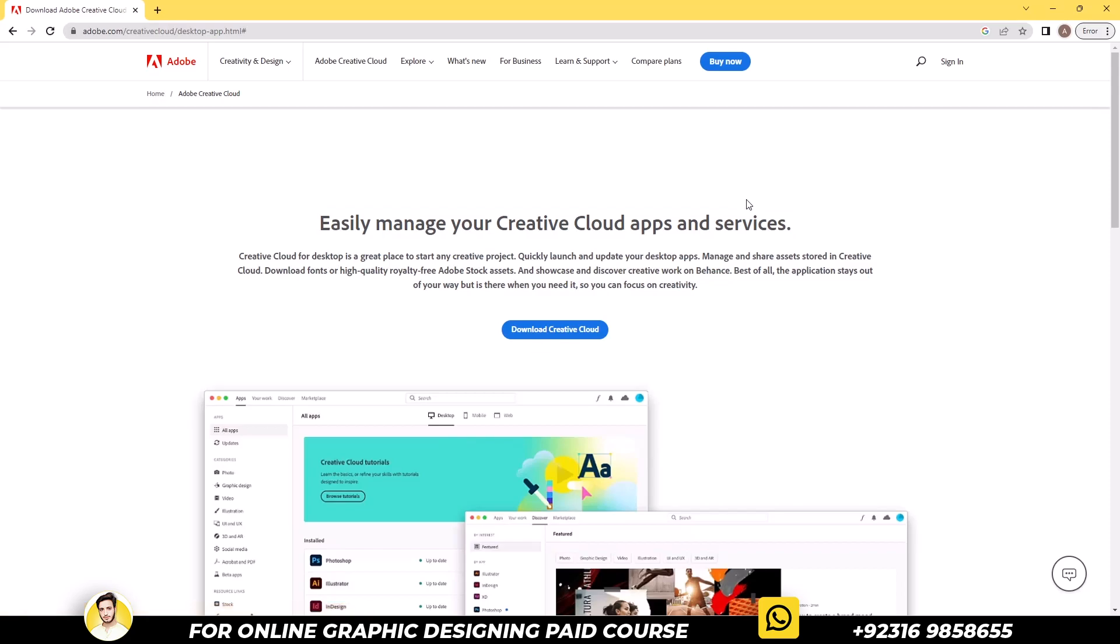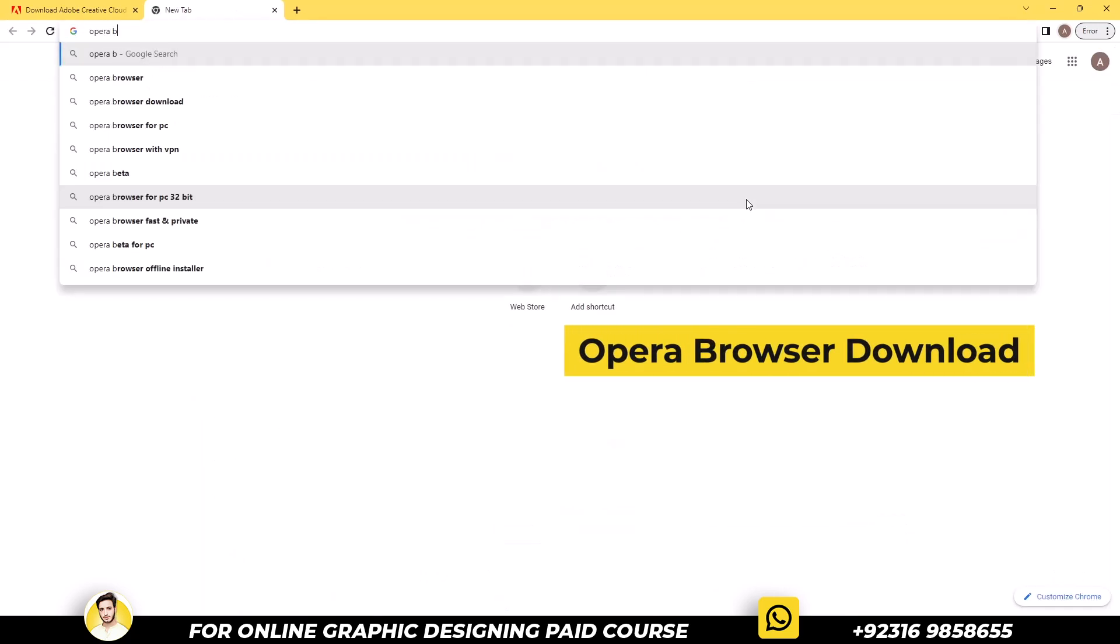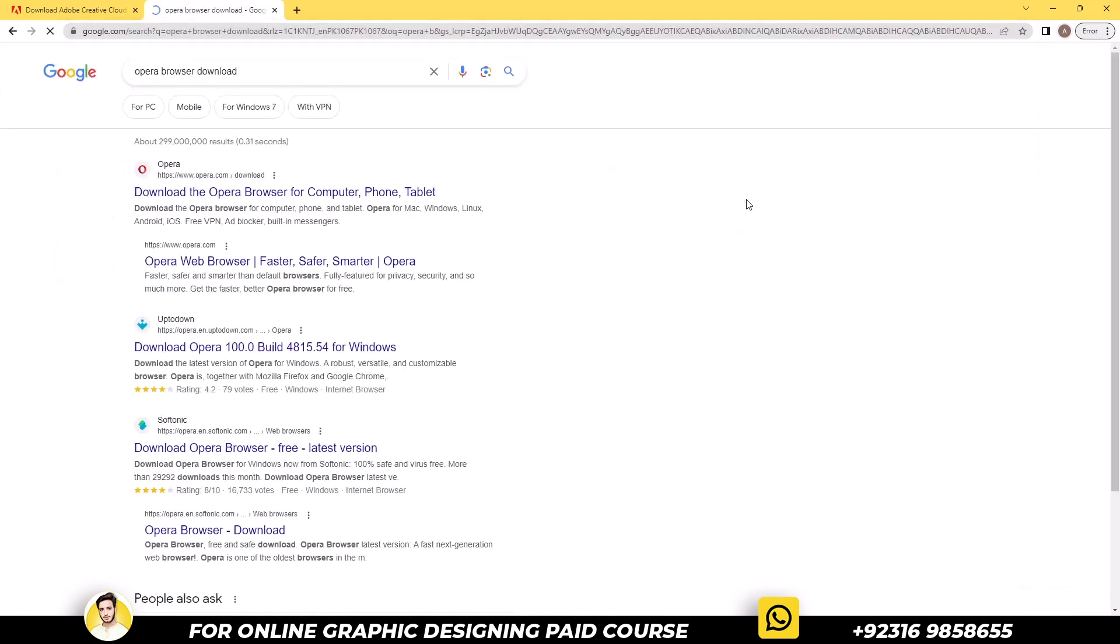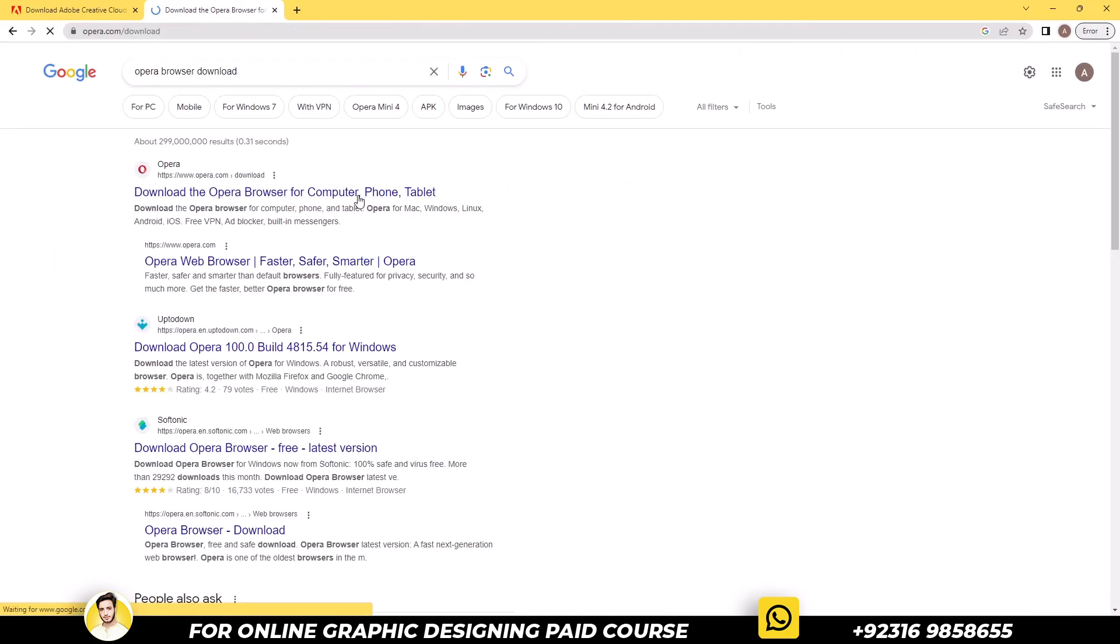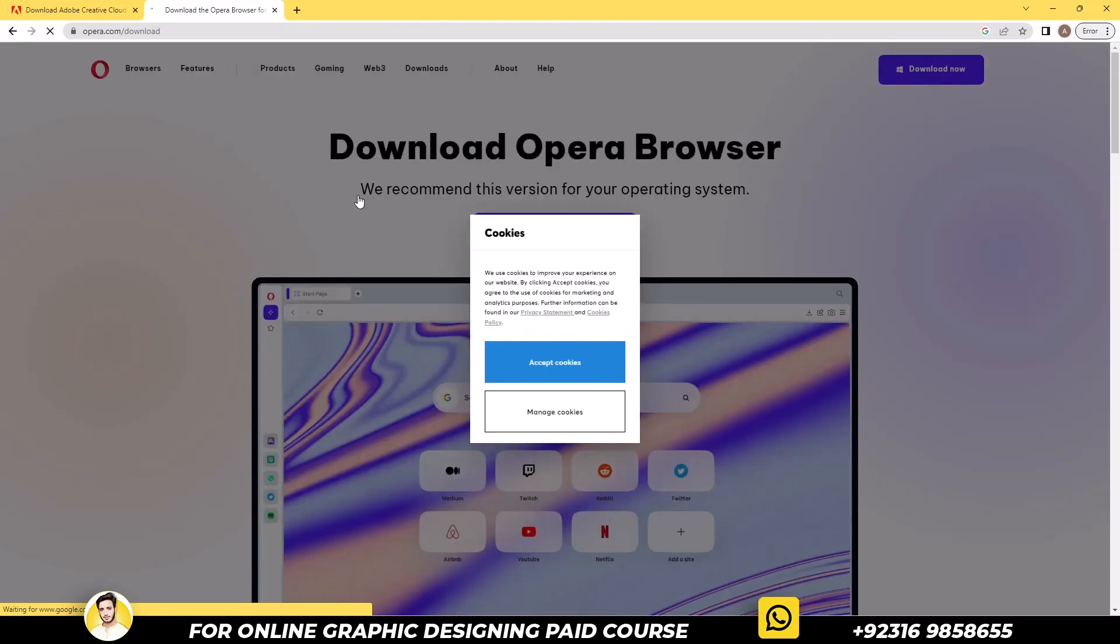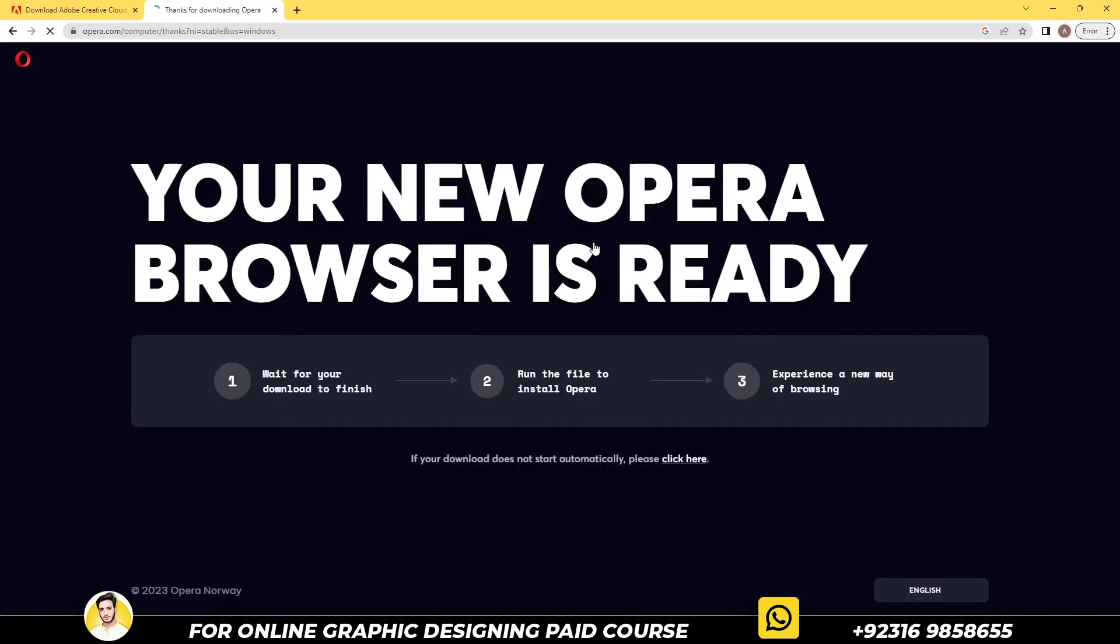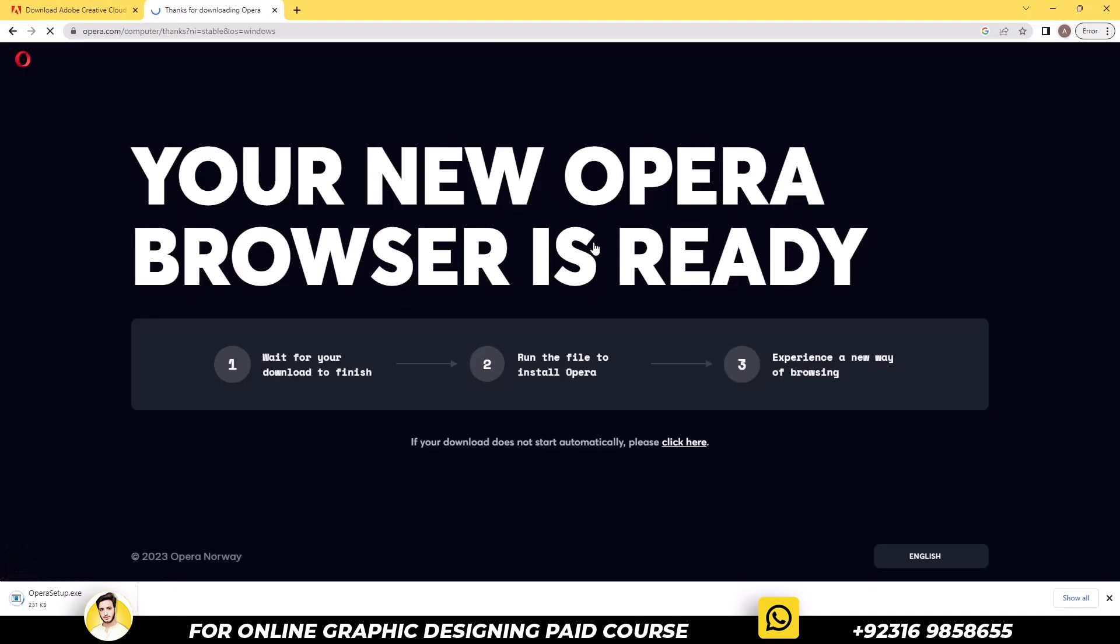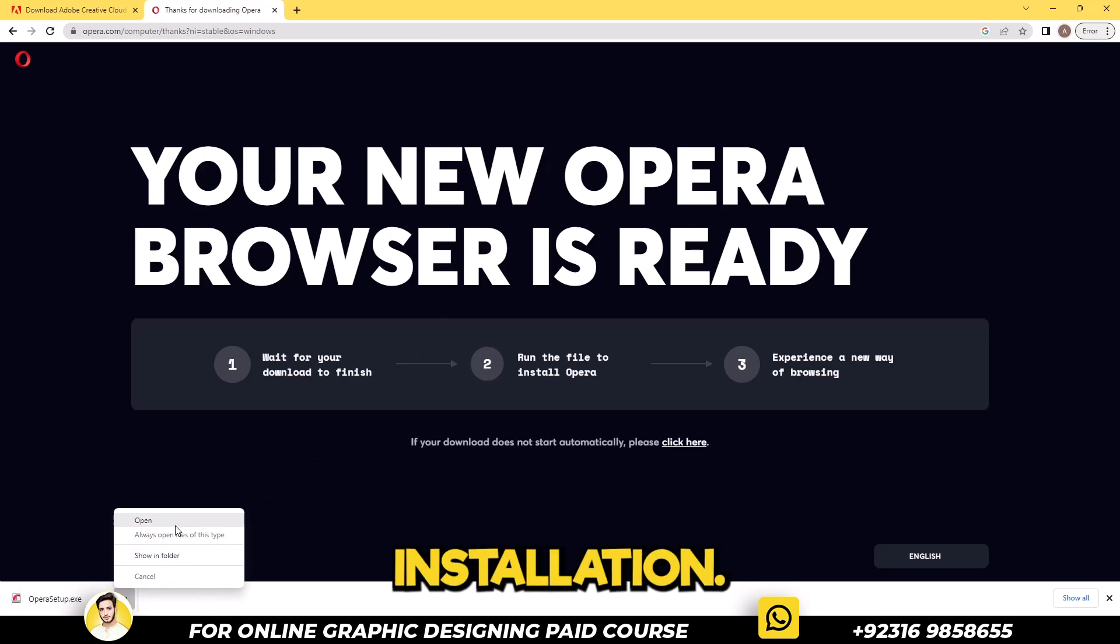Now we will download and install a new browser. Open a new tab and search for Opera Browser Download. This site link can be found in the provided description below. Accept cookies and click on download now. Once the download is complete, open the file and proceed with the installation.